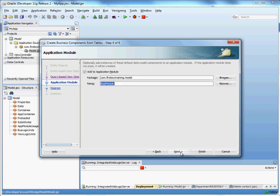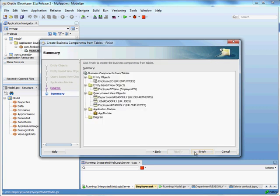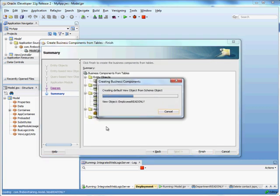And now we'll hit next. We add all of that to our application module, hit next, and then finish.